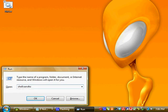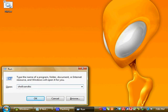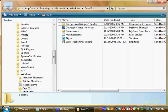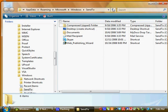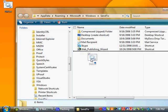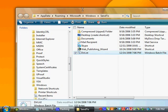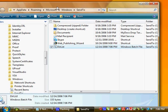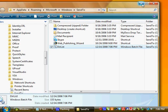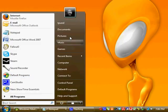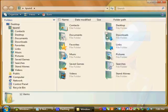You hit Windows key R and then type shell colon sendto. Hit enter and it'll open up that folder. Drag and drop that in there.